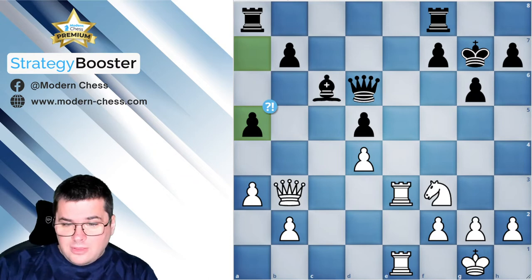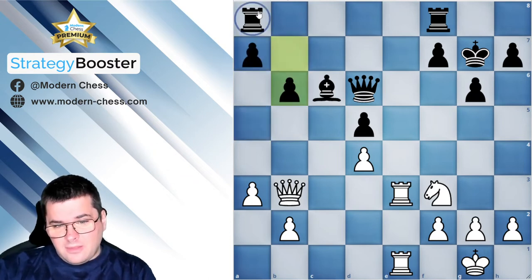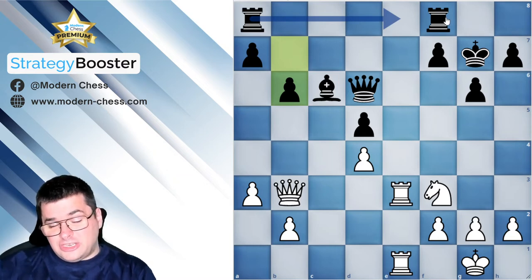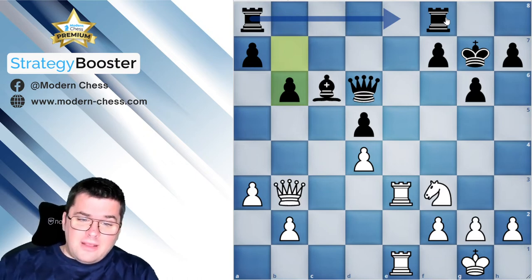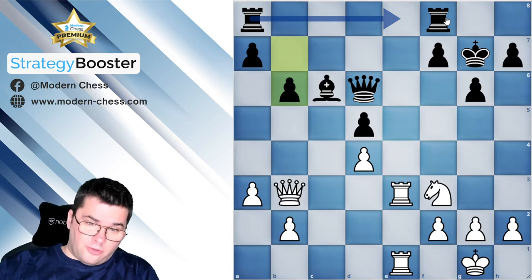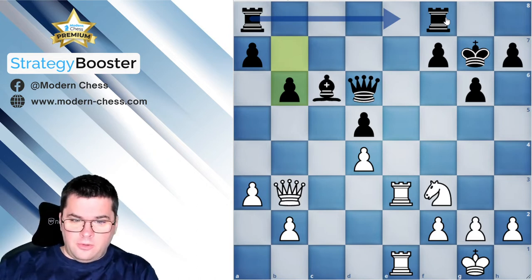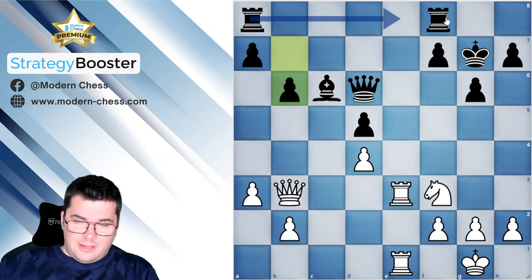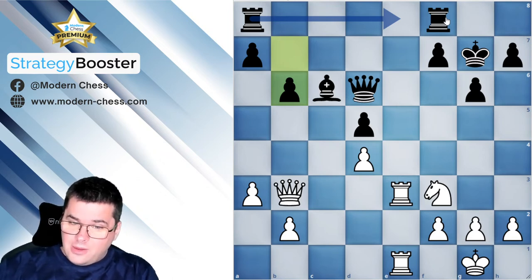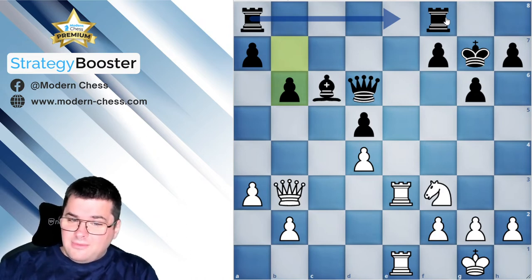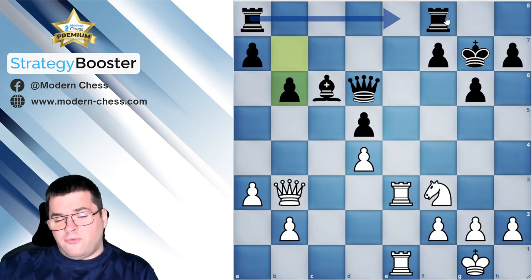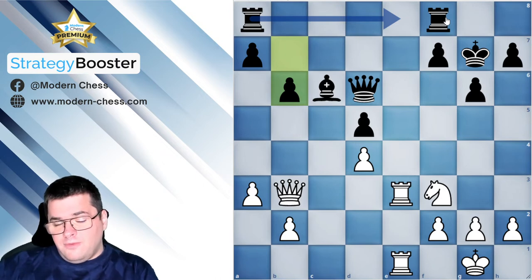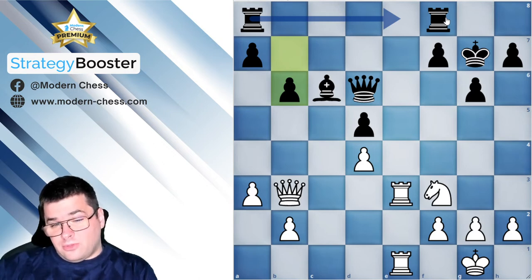More flexible would have been b6, and only then Rae8 trying to exchange all the rooks. Even if black manages to exchange all the rooks, which is desirable in general, white will still be slightly better. Queen and knight work very well together, and this tandem is even more powerful when there are weaknesses in the opponent's camp. In this concrete structure, even without rooks, black will have a hard time neutralizing our play on the dark squares.